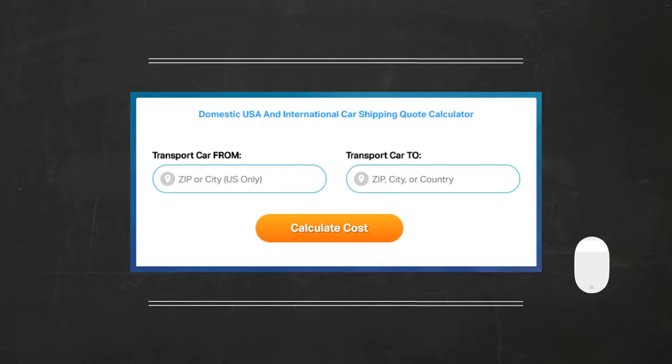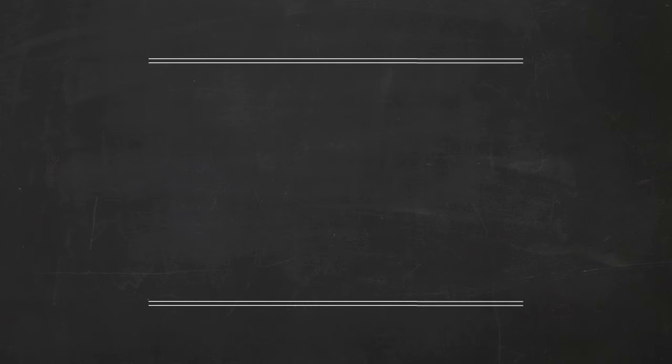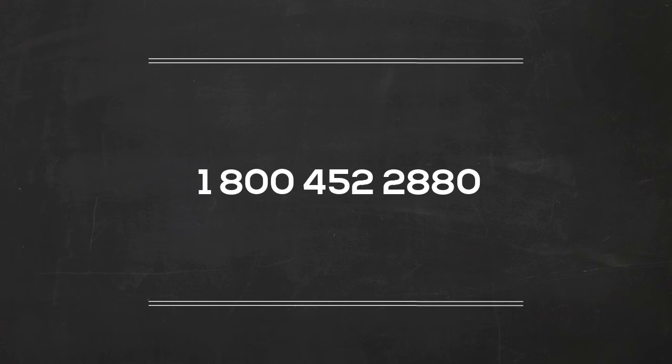Fill out the form to get a no obligation free quote online or give us a call at 1-800-452-2880.